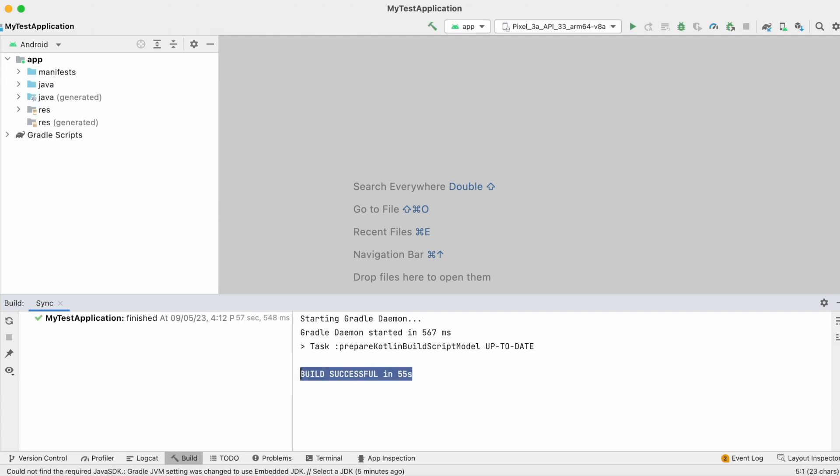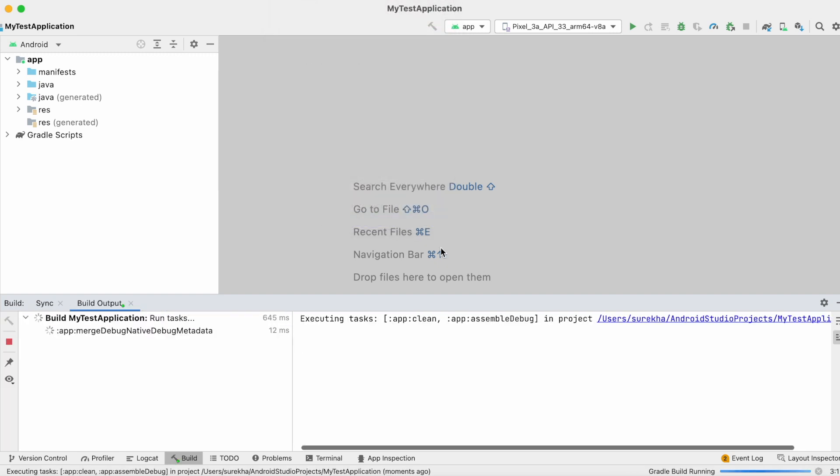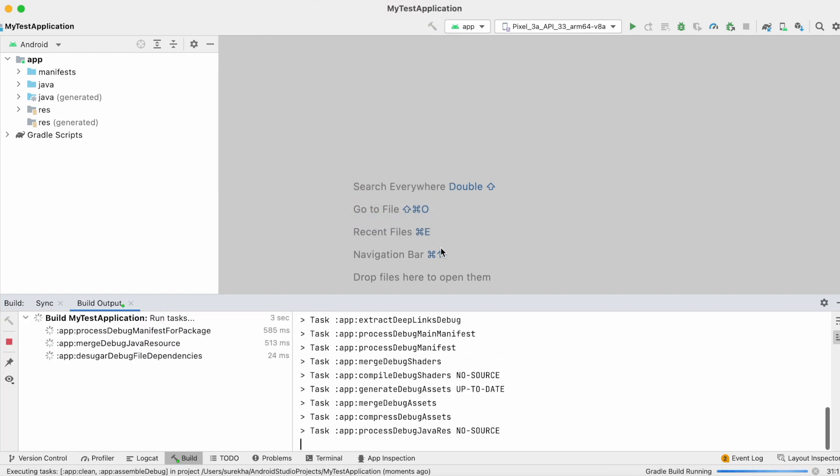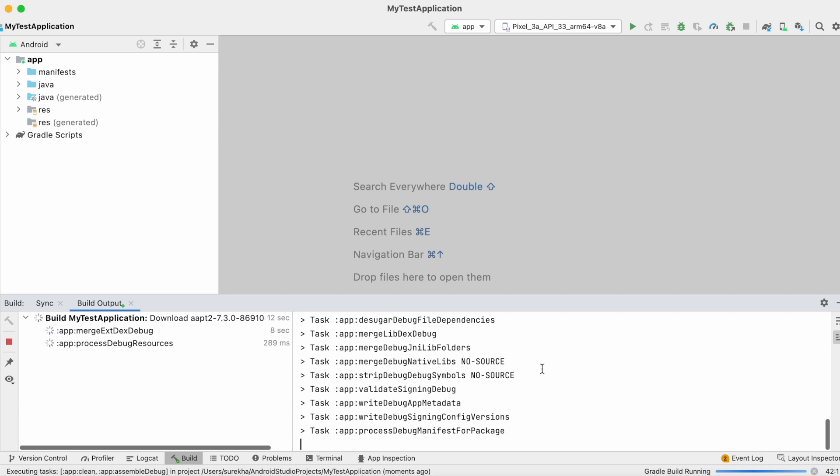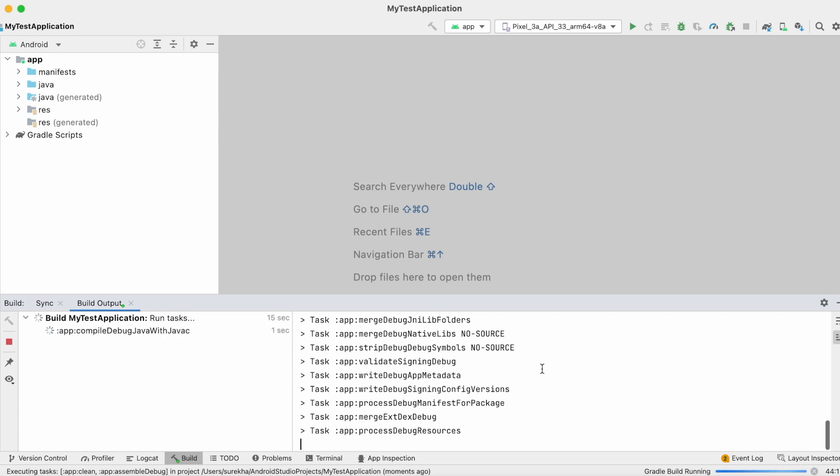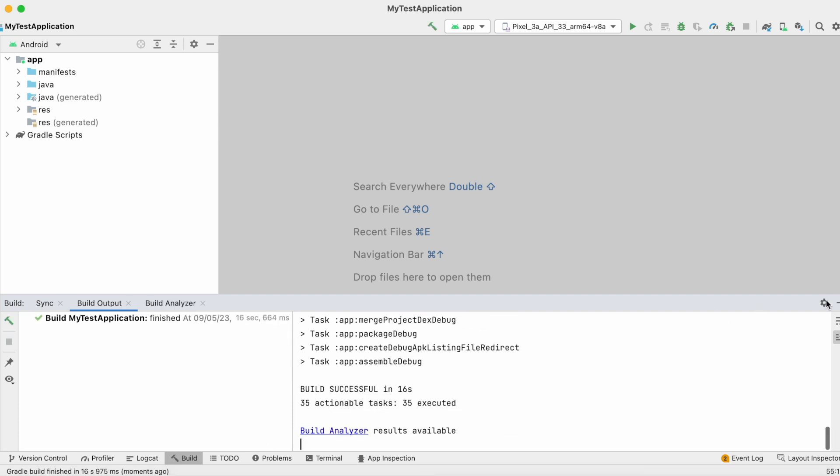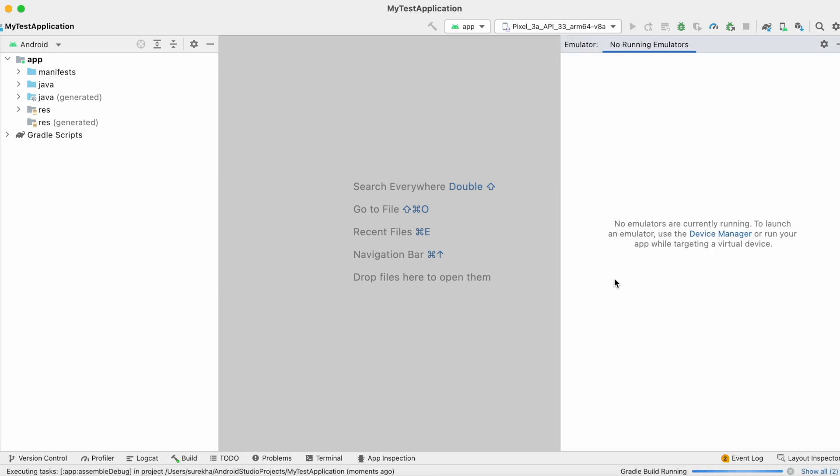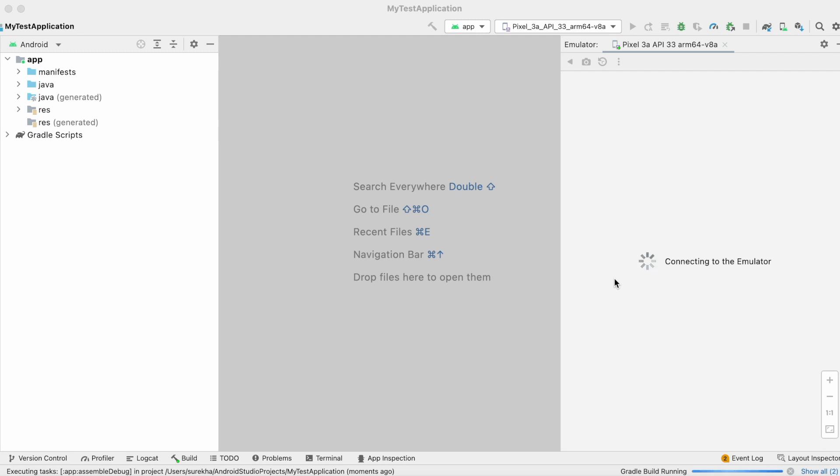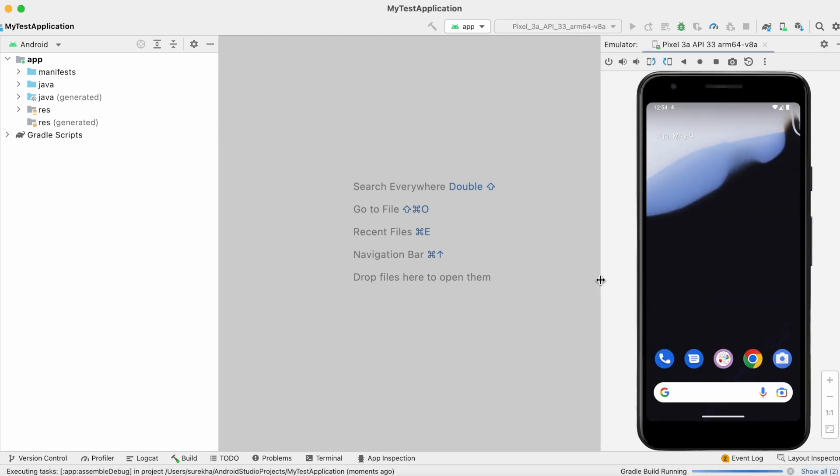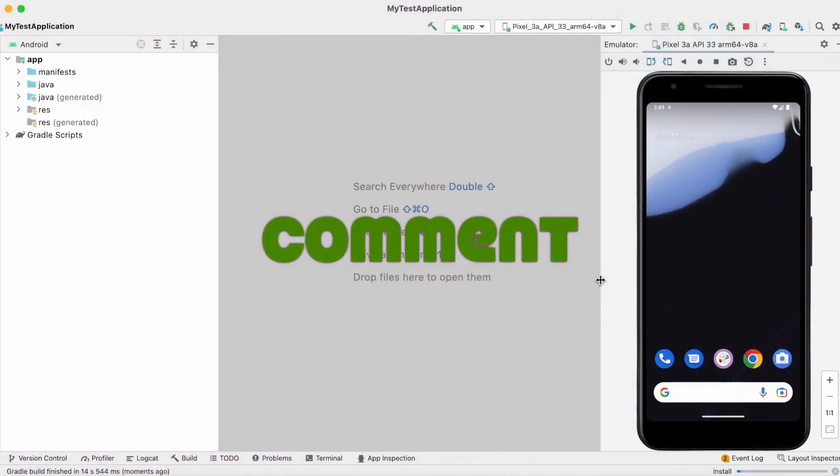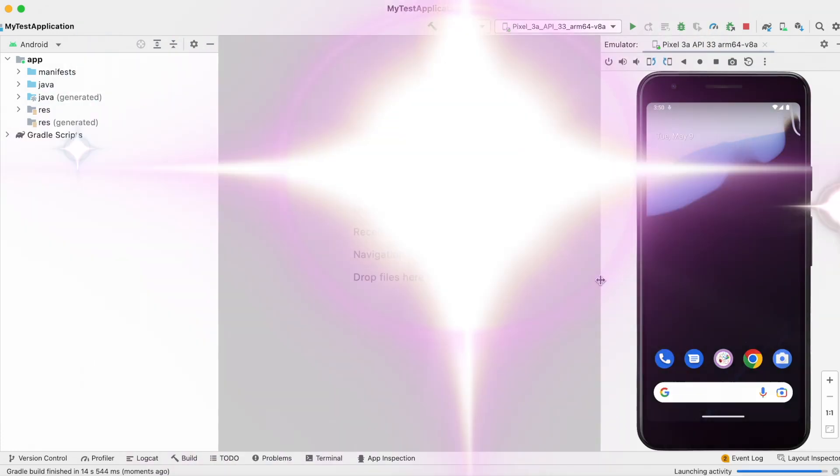So whenever you receive Gradle plugin or Gradle sync errors, just don't blindly change the AGP and Gradle versions. Instead, check the compatible AGP and Gradle versions for your Android Studio version and change. Hope you could solve this error at your end by watching this video.